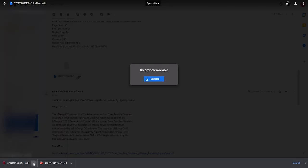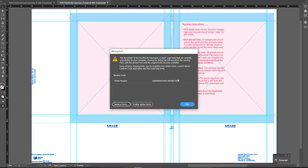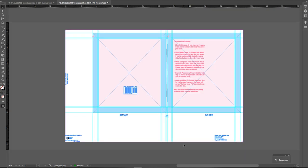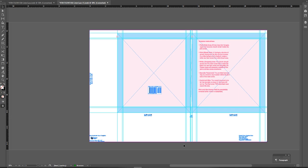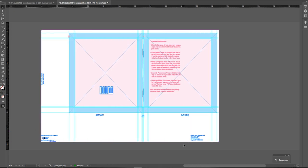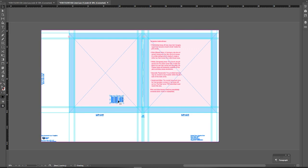I'm going to download that template and open it up. If this error box pops up, you can just click Skip — that's nothing to worry about. So now we have our template. Let's talk about what this means because I know this is a lot of scary information.